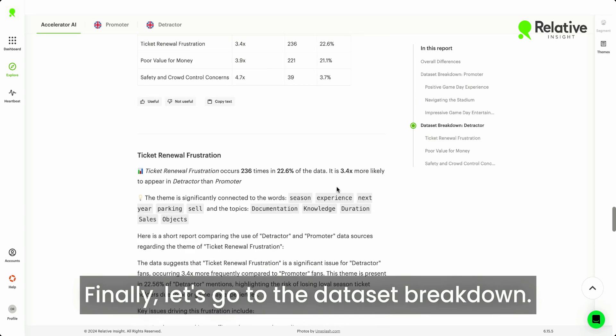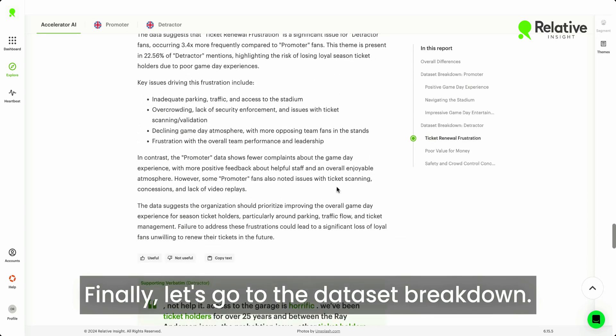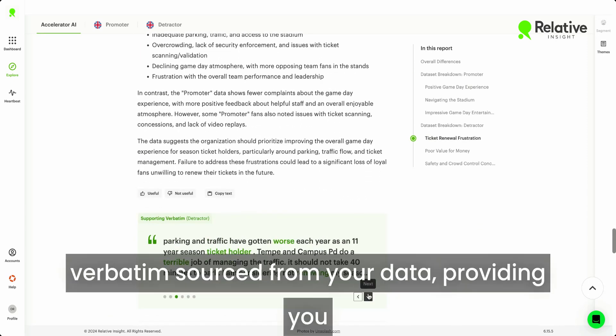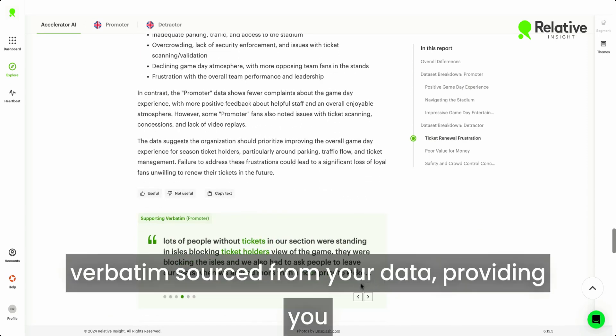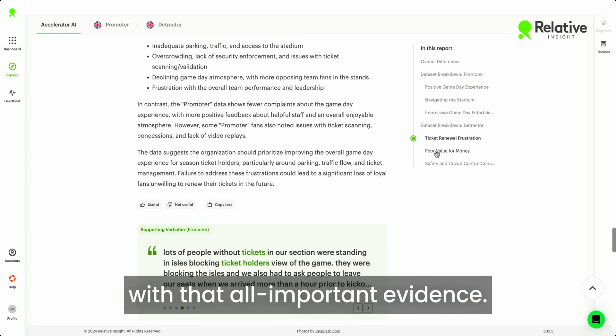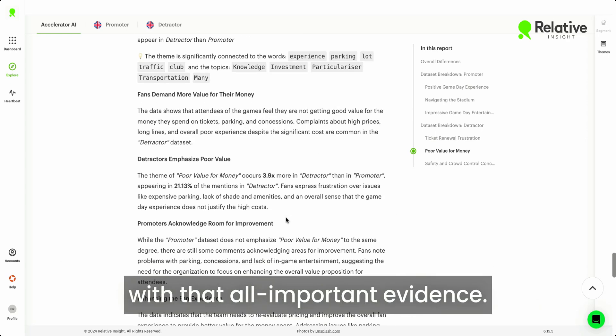Finally, let's go to the dataset breakdown. At each stage, you will see the verbatim sourced from your data, providing you with that all-important evidence.